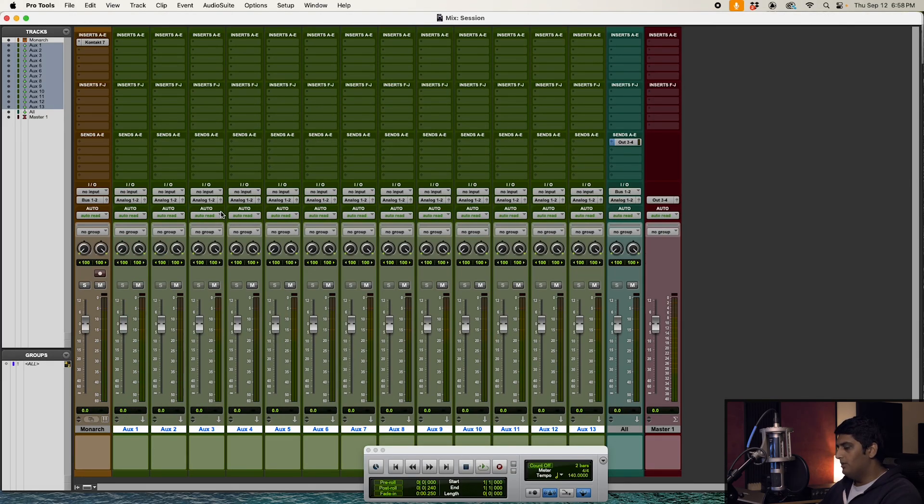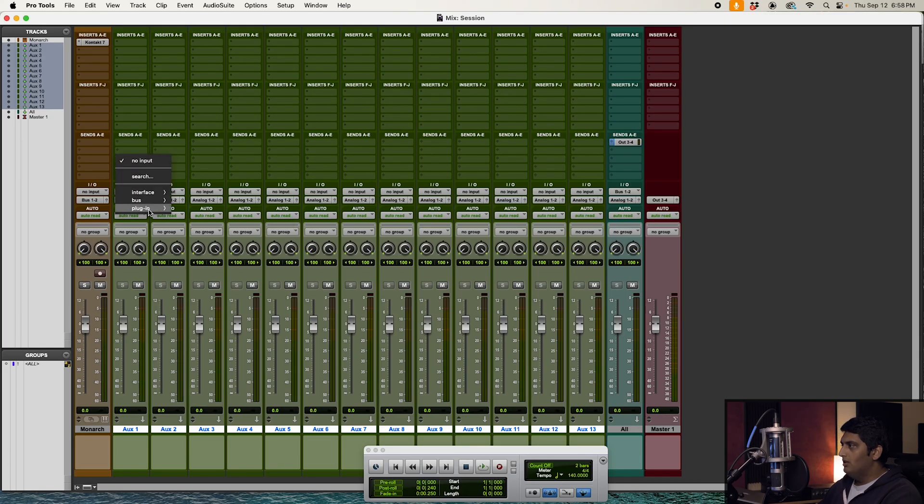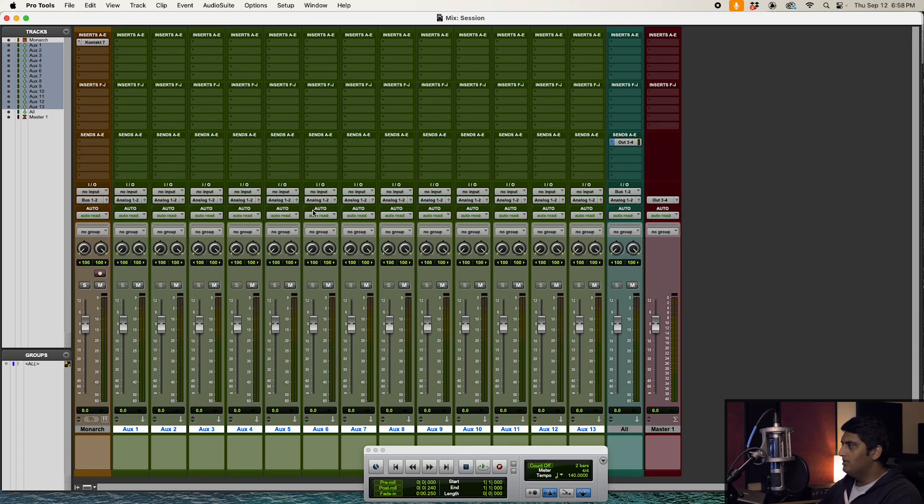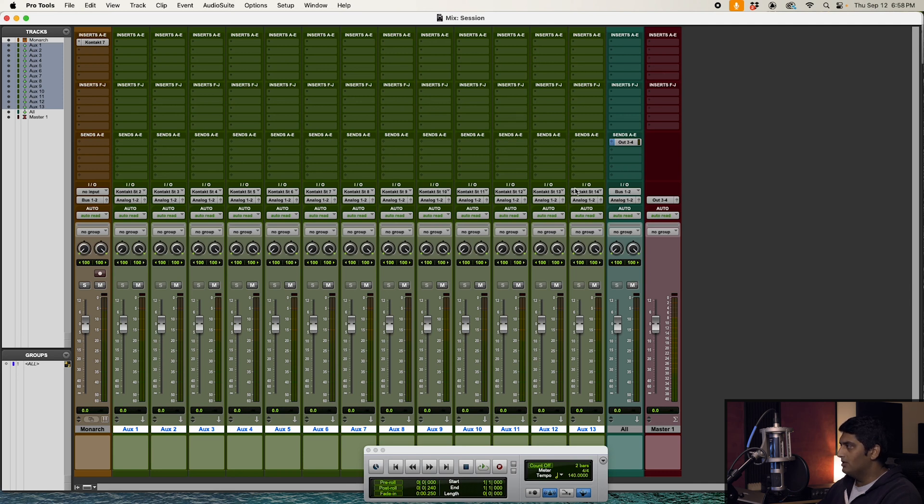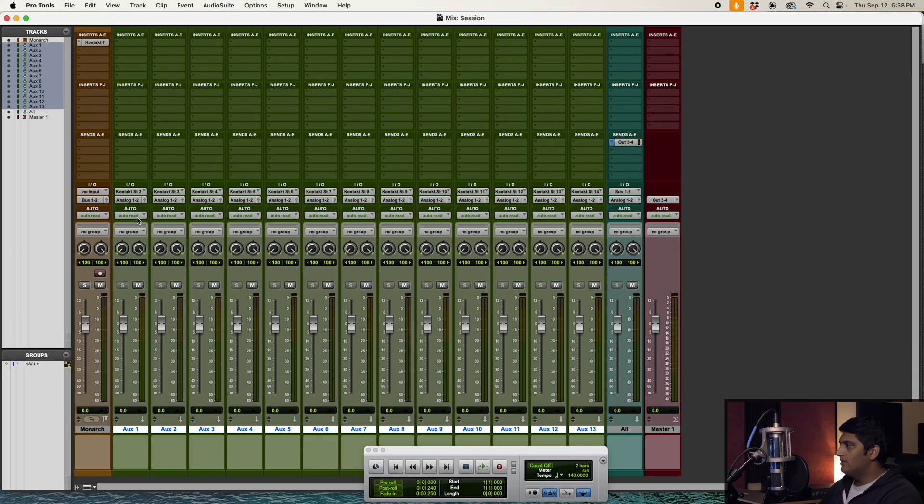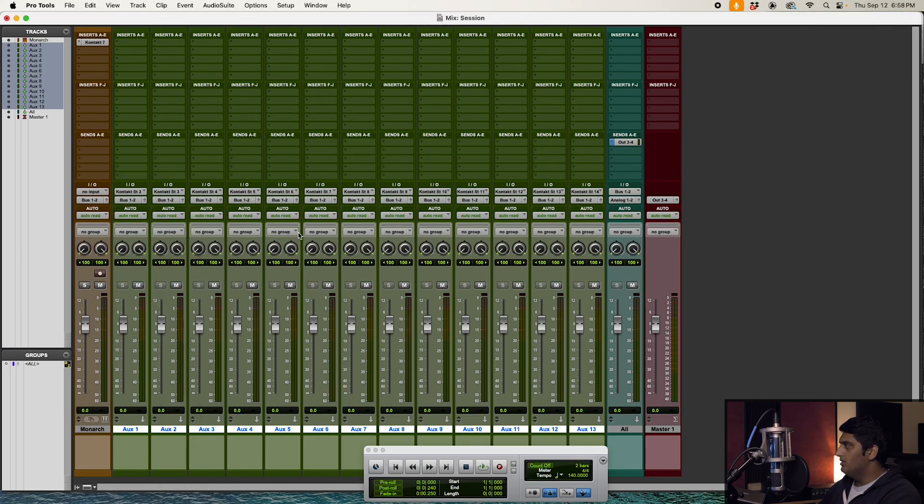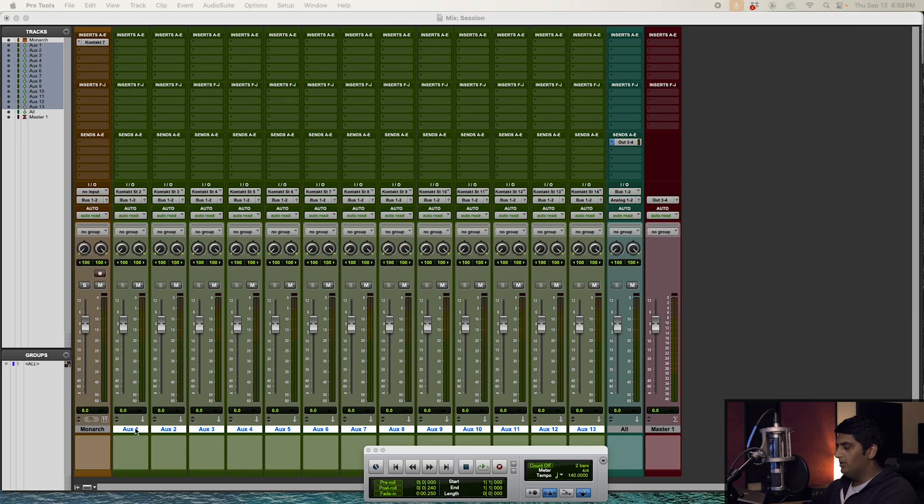All right, so now I have to set the inputs of all these aux buses, and I'm going to hold Option+Shift+Command, come to the first input on Aux number one, while holding Option+Shift+Command, come to Plug-in, Kontakt 7, and ST2. And you'll notice it's going to set all of the inputs for my aux buses in ascending order. And then last thing, I'm just going to route these to Bus 1 and 2 just so they go through my all bus.